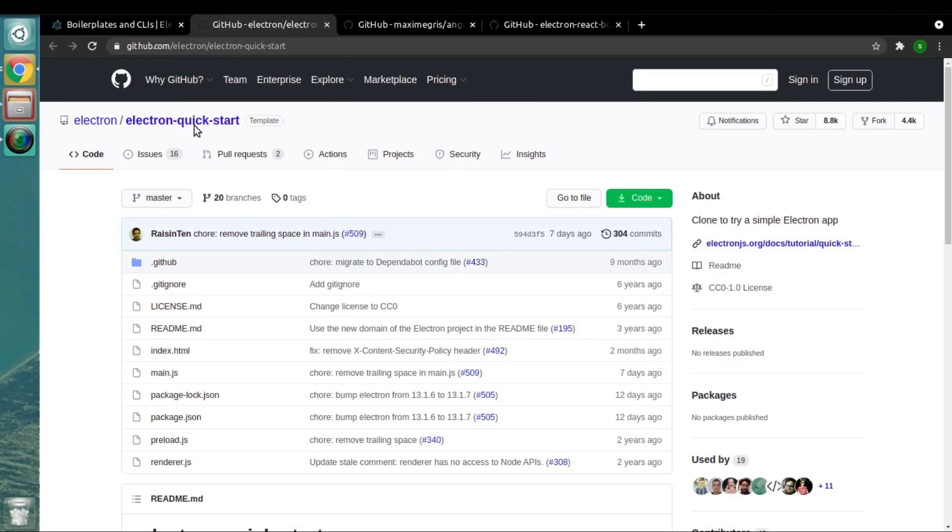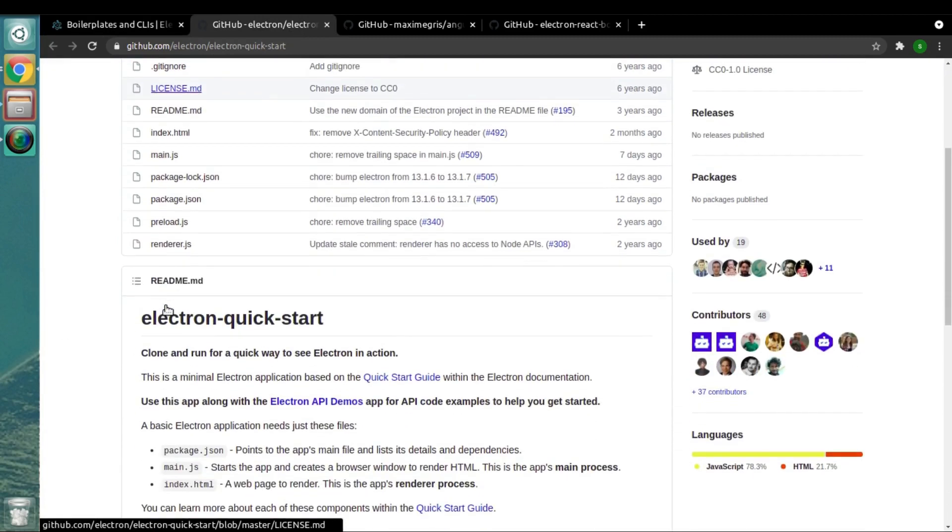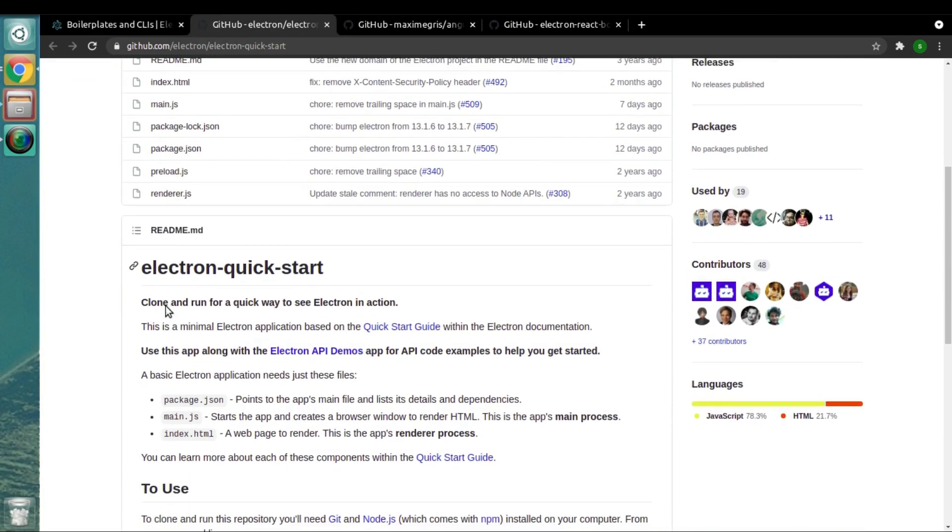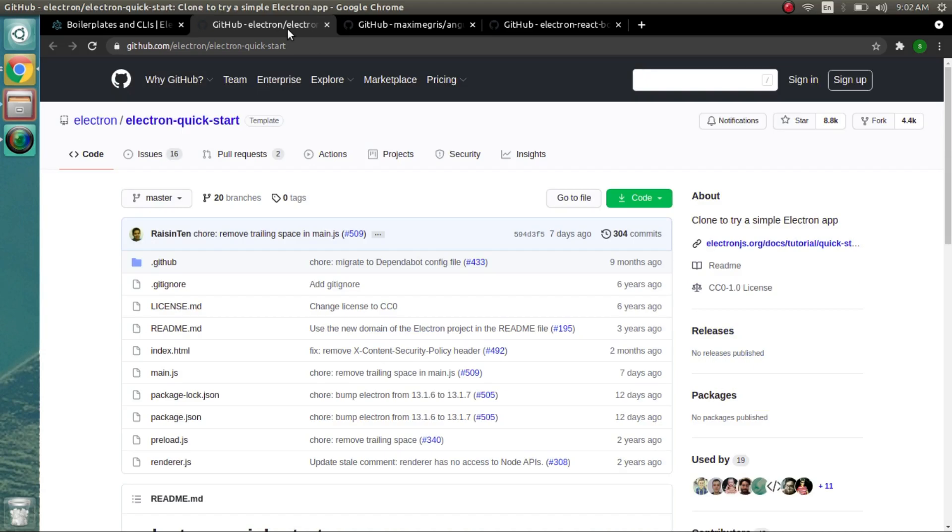The first Electron.js boilerplate in the list is electron-quick-start. Now this is one of the basic boilerplates you will get to see on the internet. It is using a minimal, simple Electron.js setup.